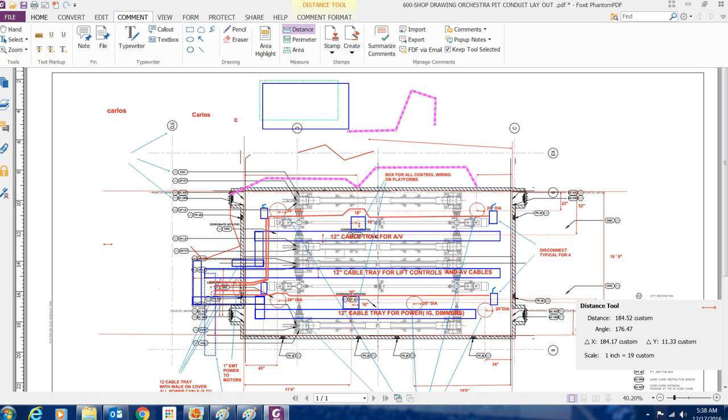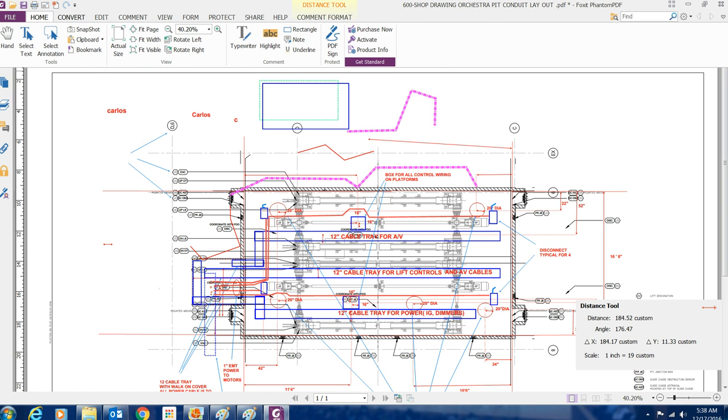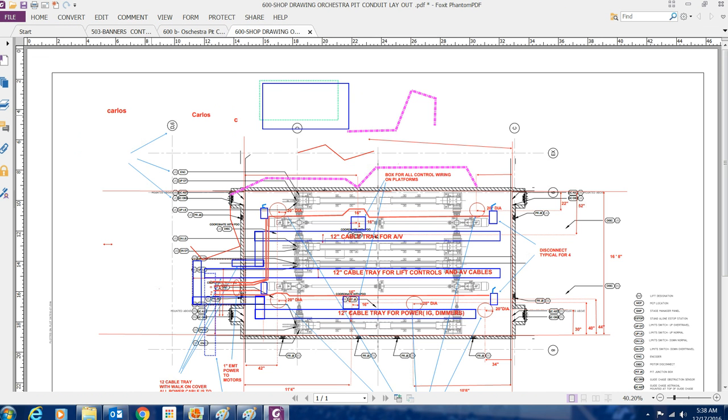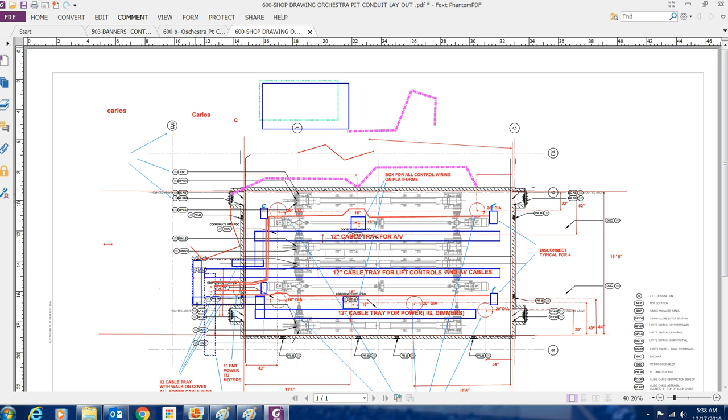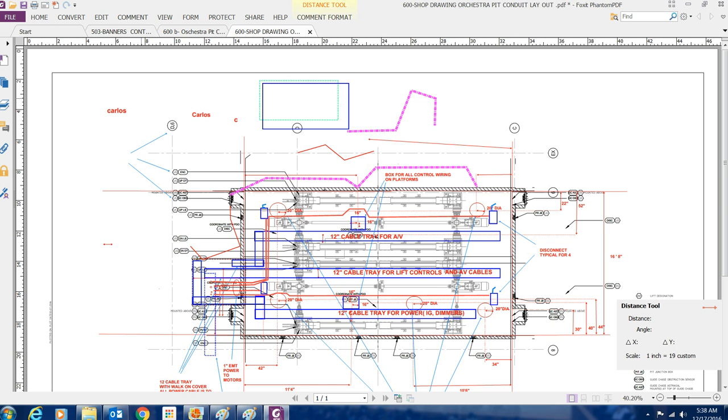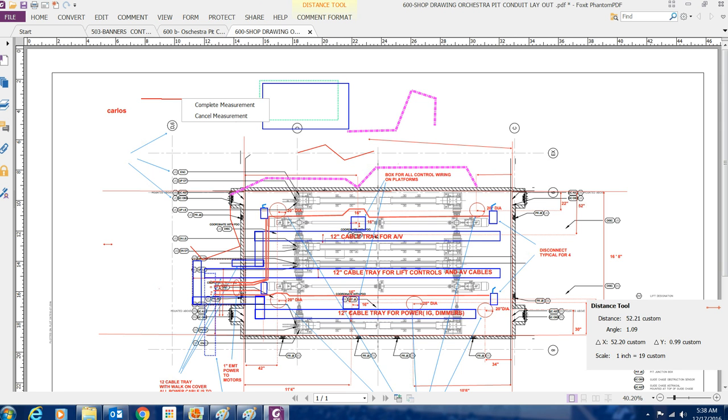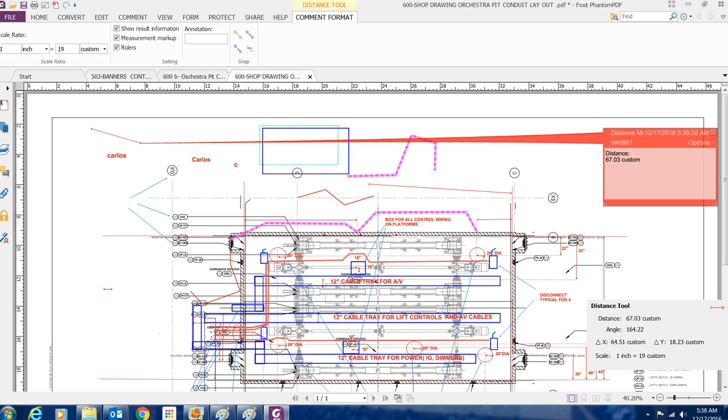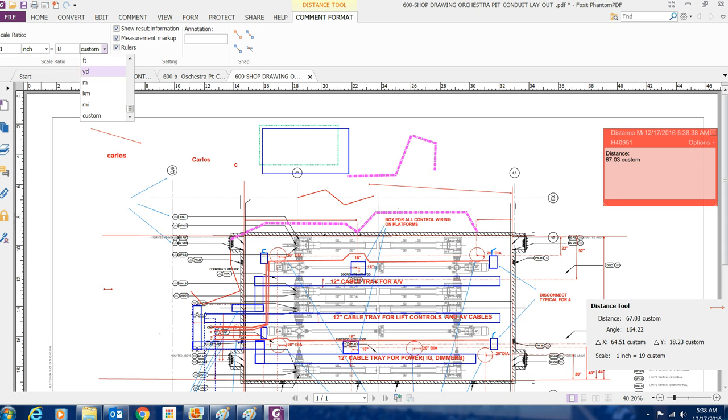So, you could also change the scale. You could convert it into regular scales. Let's say if you just want to make a... Let's go back to the distance again. Let me show you. So you go to comment, you click on distance, and, you know, you click away, let's say from A to B. See, on top here, where it says distance tool, I don't know if you guys see this, I'm red. You want to click that distance tool. When you click on the distance tool, over here, it tells you the scale. 1 inch equals 19. So if you know that the architect made this drawing, and it's 1 inch equals, let's say, 8 feet, so you put 8, and you put whatever, feet. So right now, 1 inch equals 8 feet.